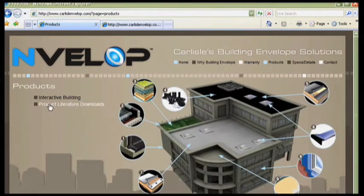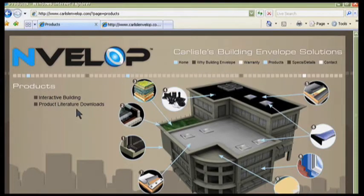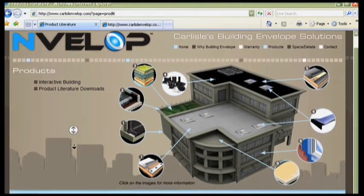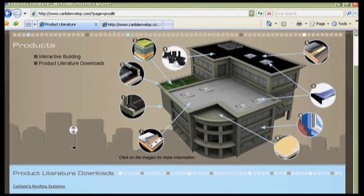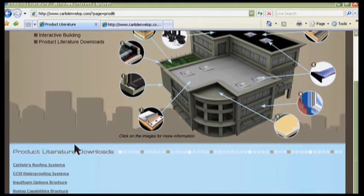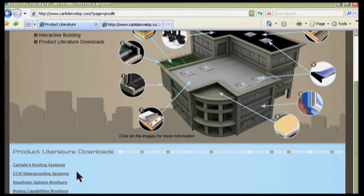Clicking on the Product Literature Downloads link will allow users to download PDF files of our systems and our capabilities brochures.